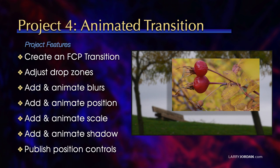We'll adjust drop zones, add and animate blurs, add and animate position, add and animate scale, add and animate drop shadows, and we'll publish the position controls to give us even more control inside Final Cut.